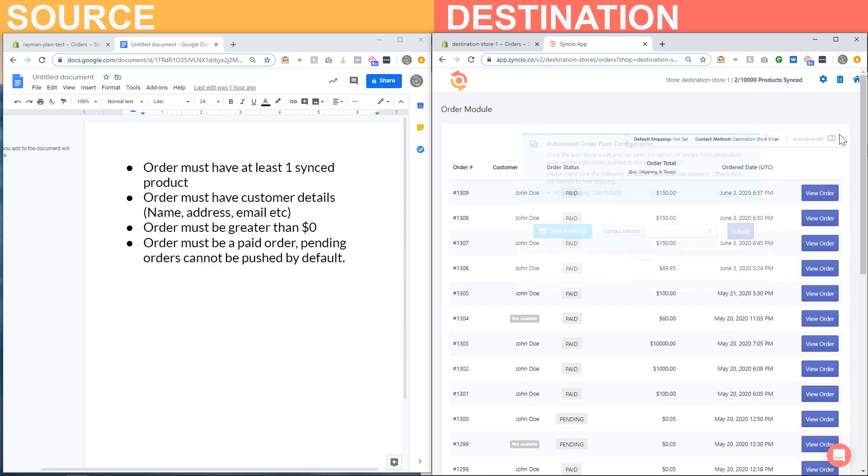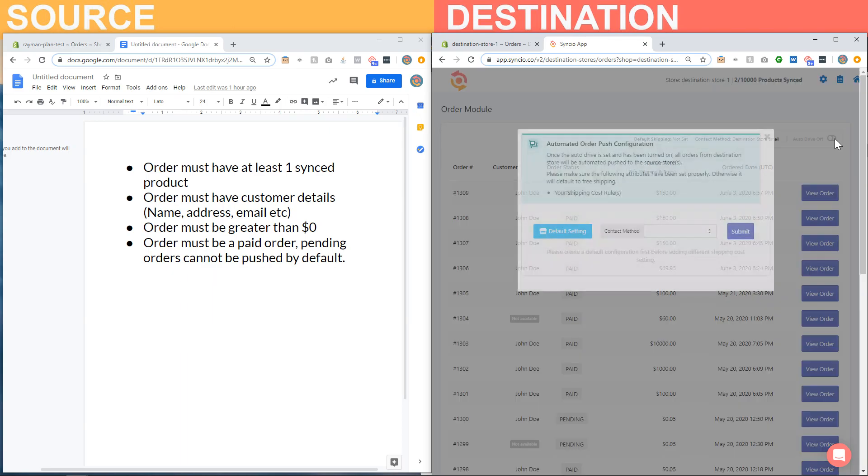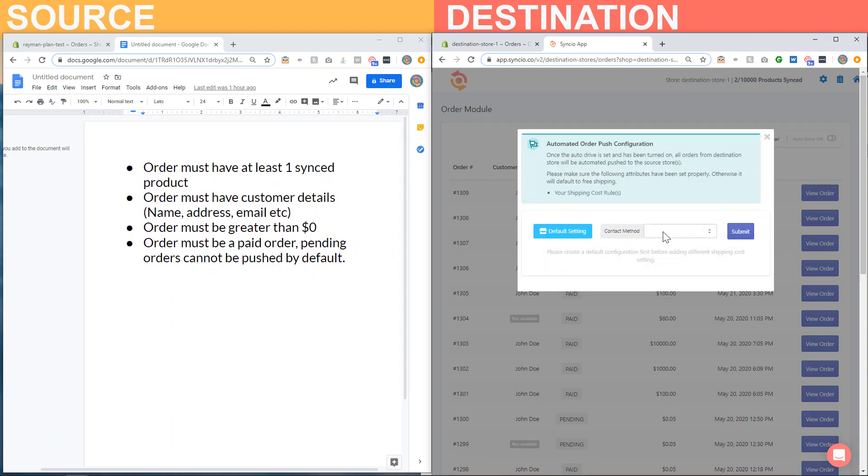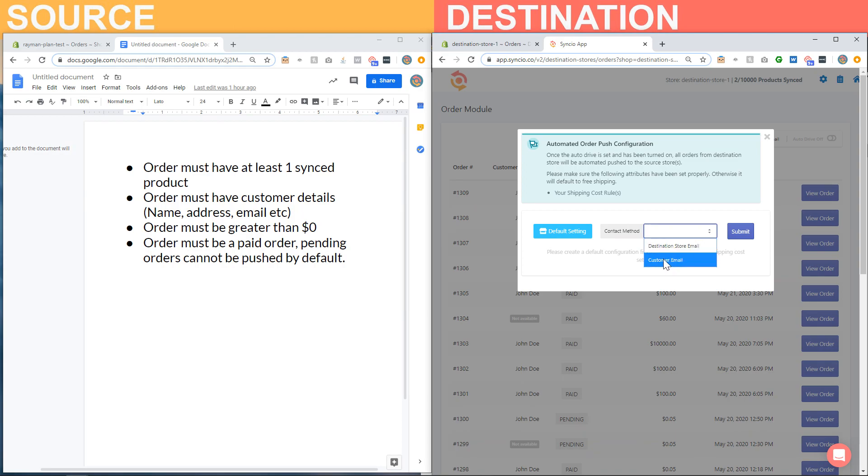So if you click on this toggle, it'll bring up a pop-up and the first option that you have is you can select the contact method that will be attached to this order when it's forwarded. You have two options: destination store email or the customer email.